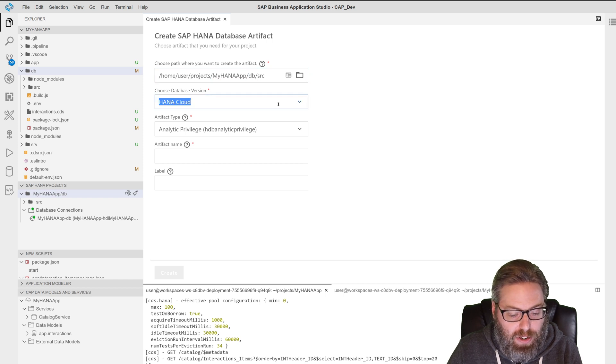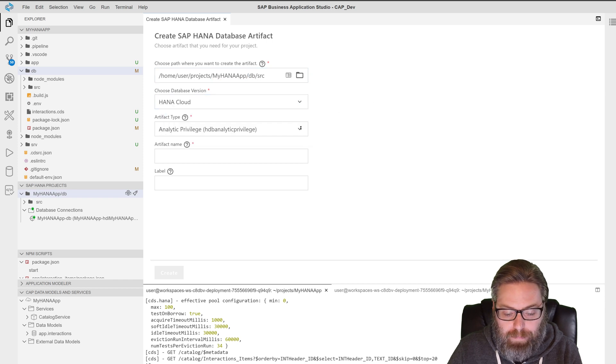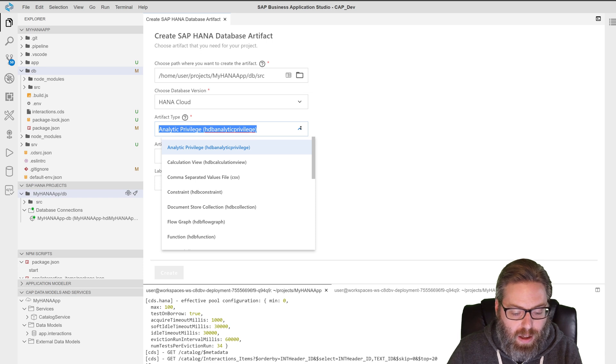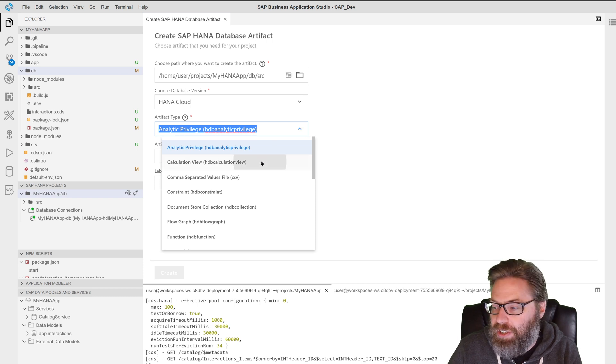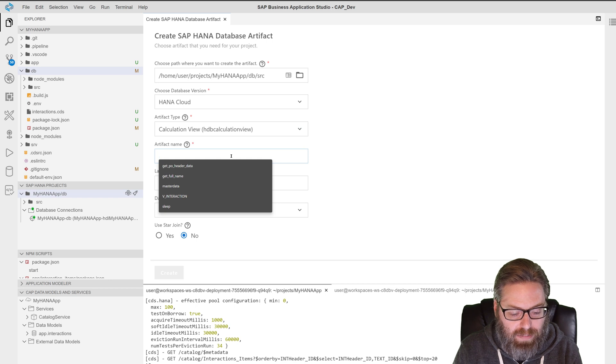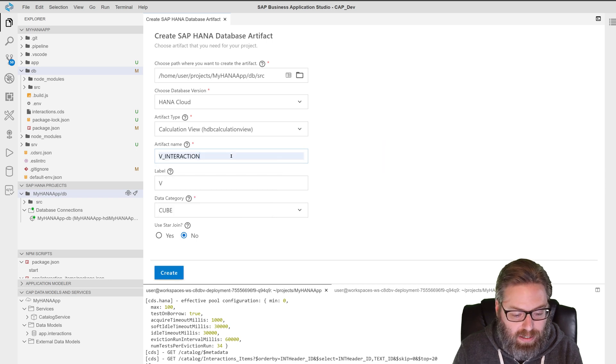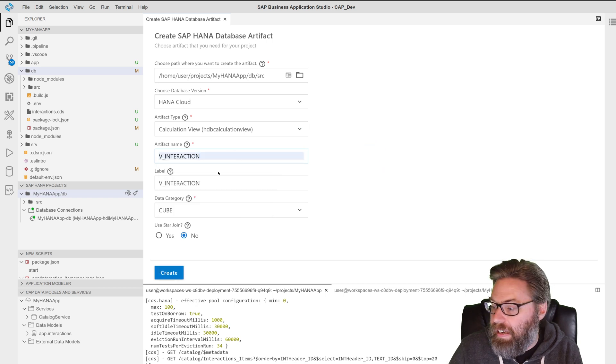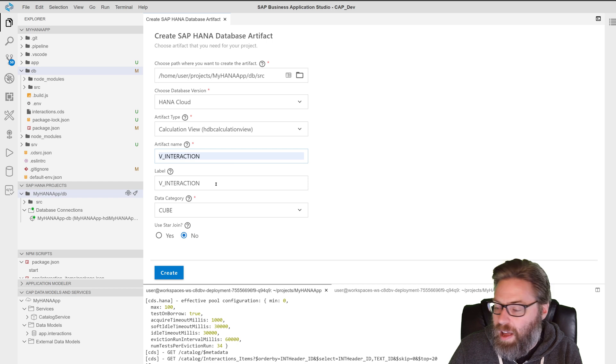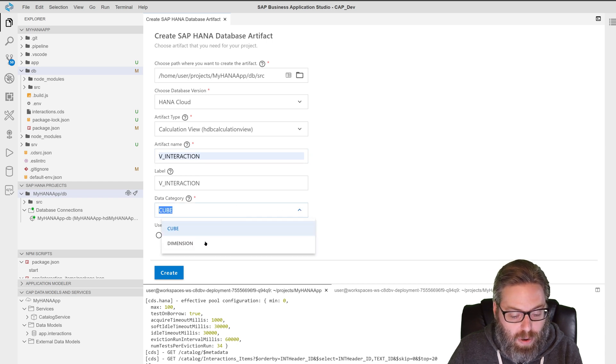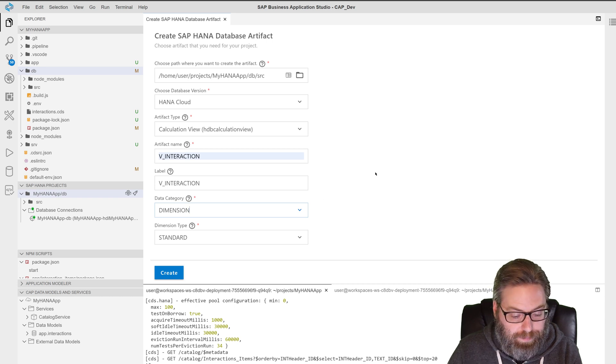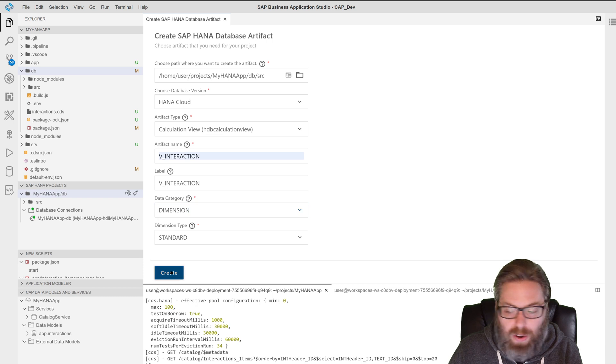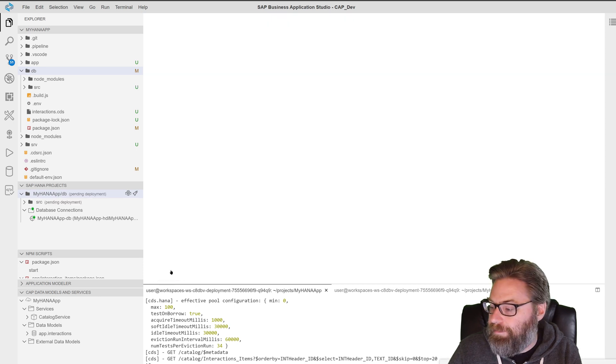Yes, we are using SAP HANA cloud. You have to say what type of object you want to create. And we want to create a calculation view. And then you've got to give it a name. I'm going to give it a name of V_interaction and give it a label. I'll just leave the label the same. And we're going to create a dimension calculation view. And just keep the dimension type as standard. So go ahead and say create.